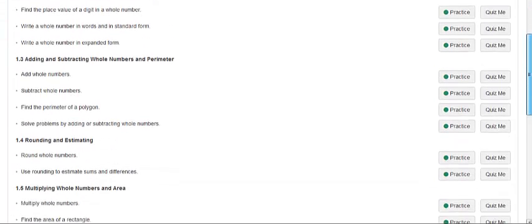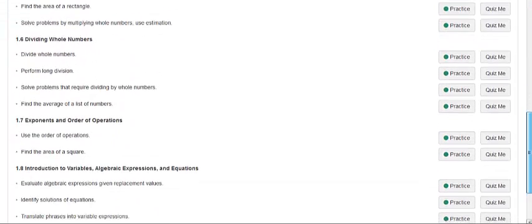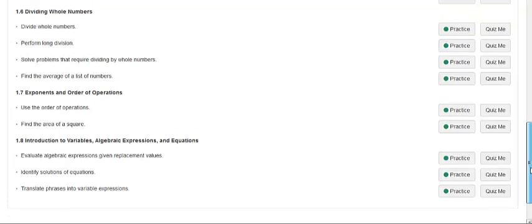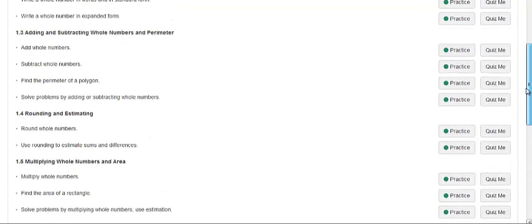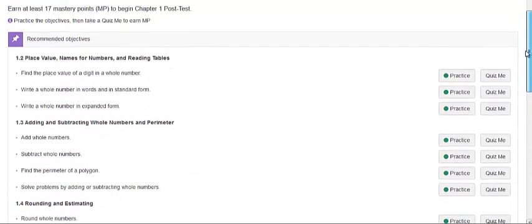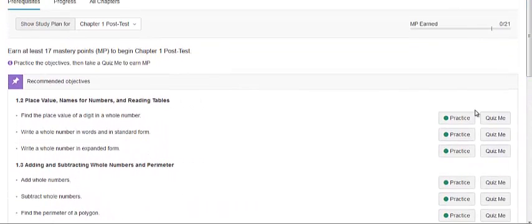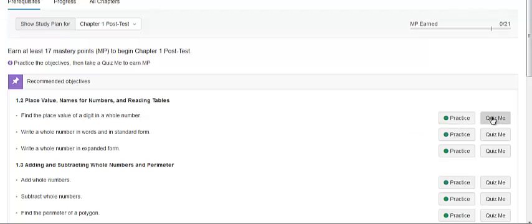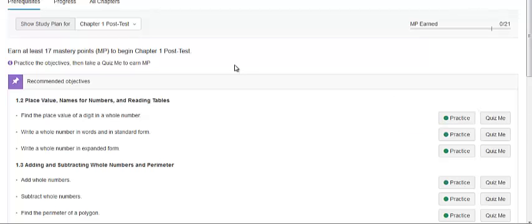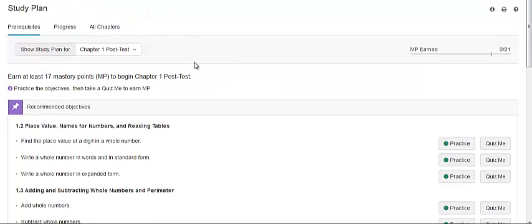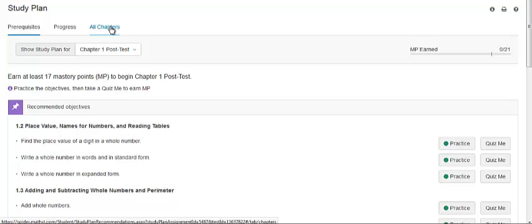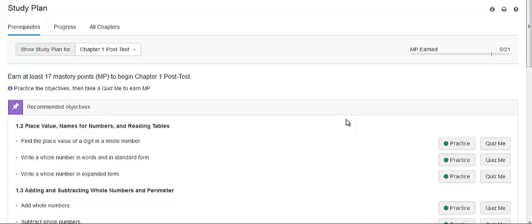Anything that they have already mastered will be at the bottom of their page. Objectives they still need to work on will show up here and they can either practice or take short quizzes on those. They do have access to all the chapters in the course by clicking elsewhere on this page. Thank you for watching our video about the companion study plan.